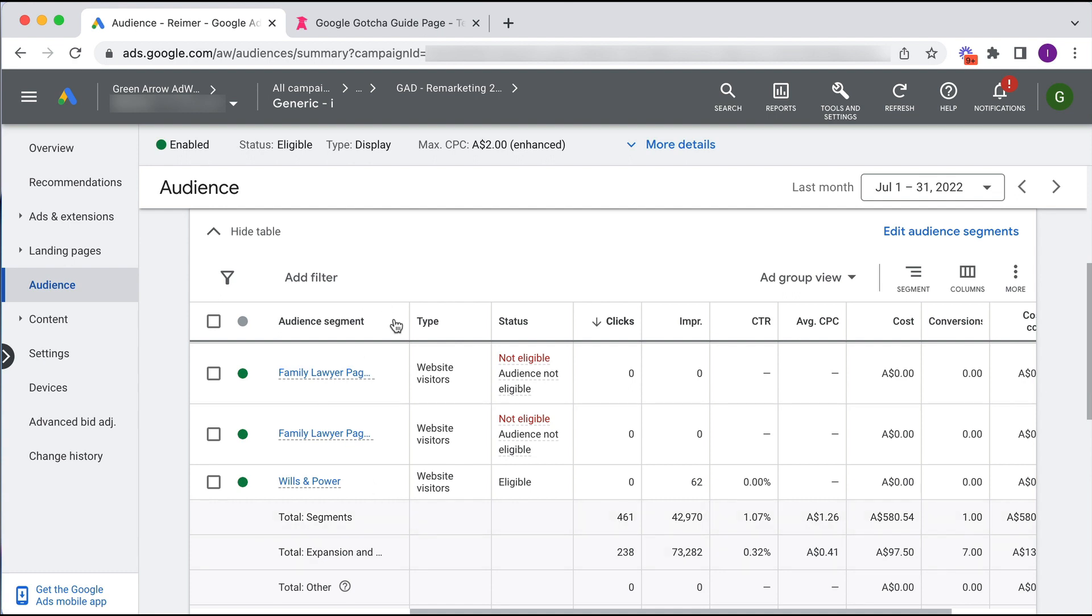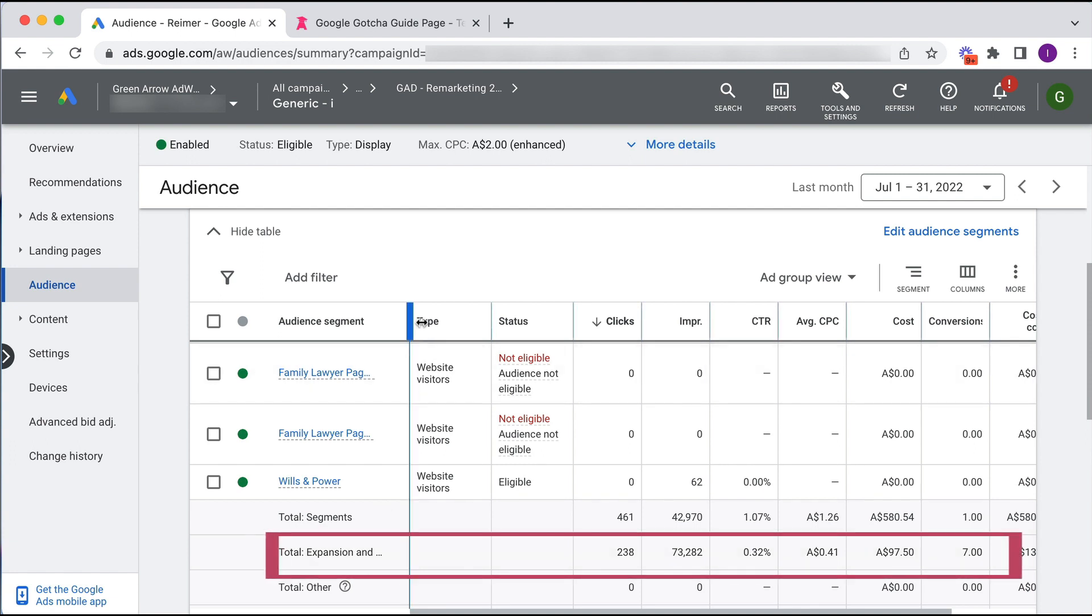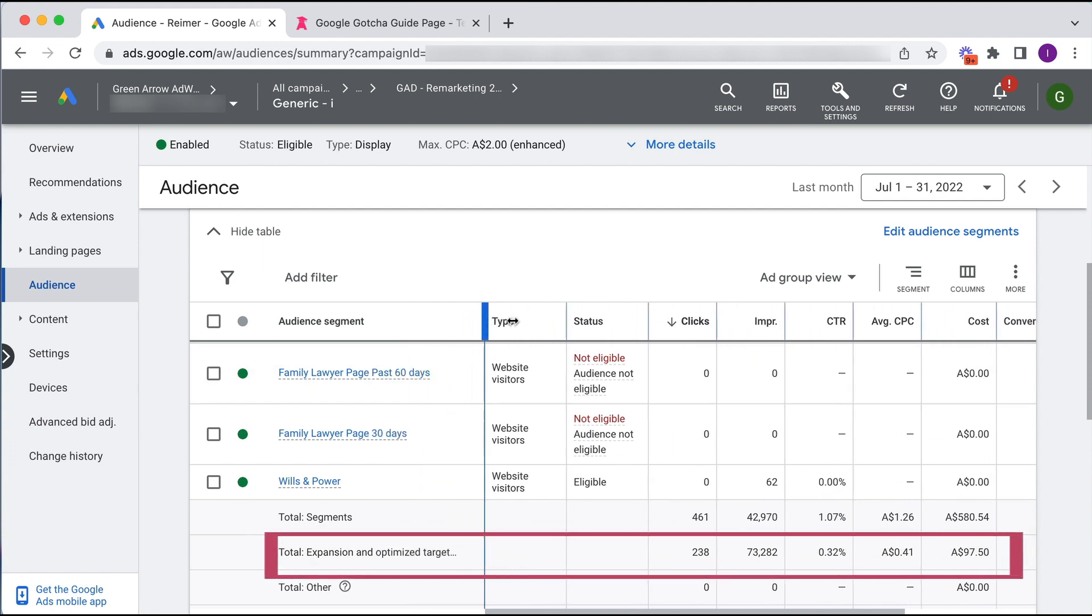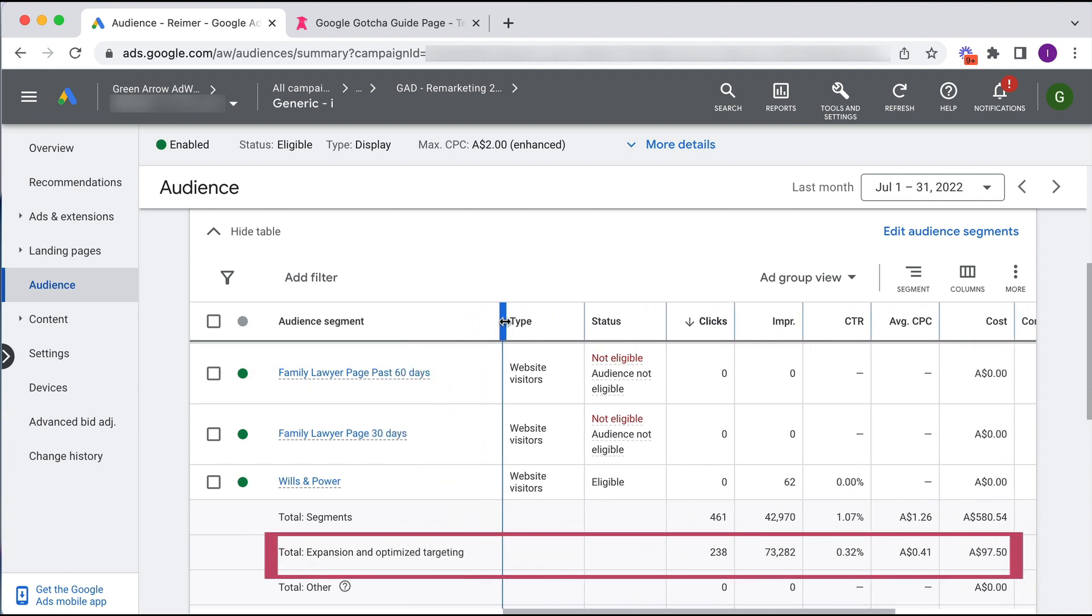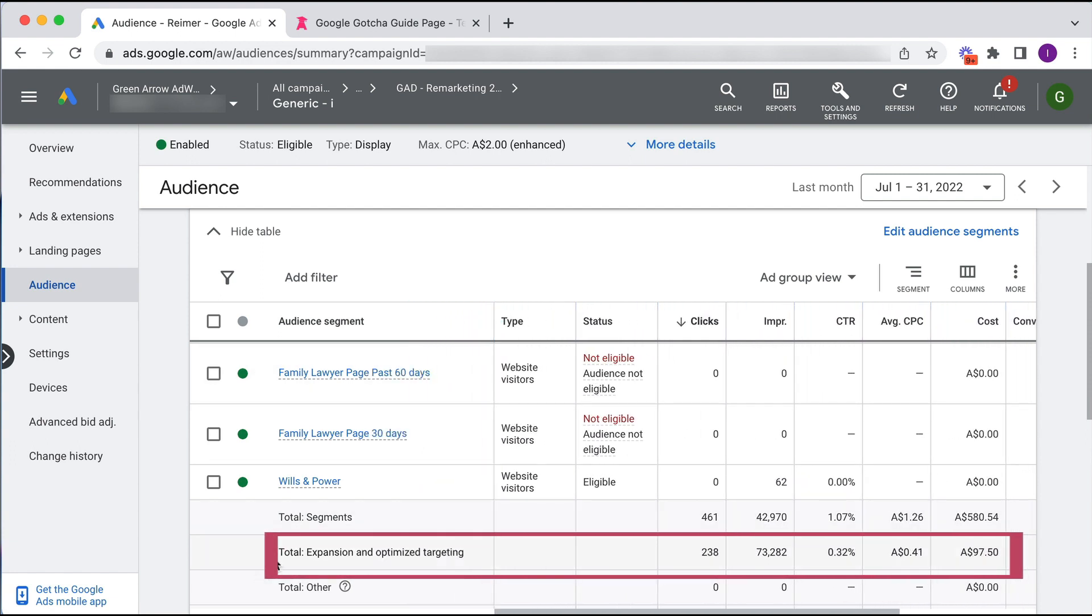So this is what's called the total expansion and optimization, optimized targeting. So this is Google going beyond my retargeting audience. This is cold traffic.